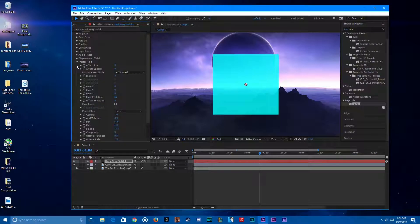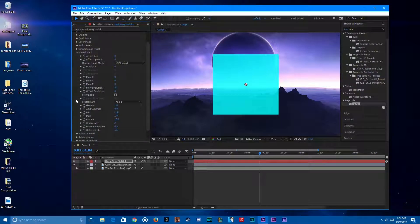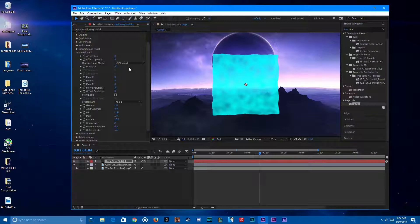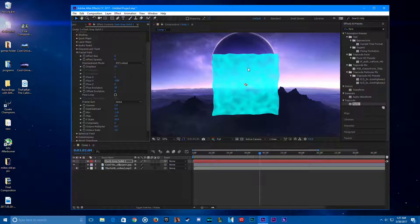Now go to Fractal Field and change the displace value to 50, and the flow Y value to negative 200. You can see now it's starting to react. You may want to mess around with this — let's just do regular noise, no need to do anything too fancy.